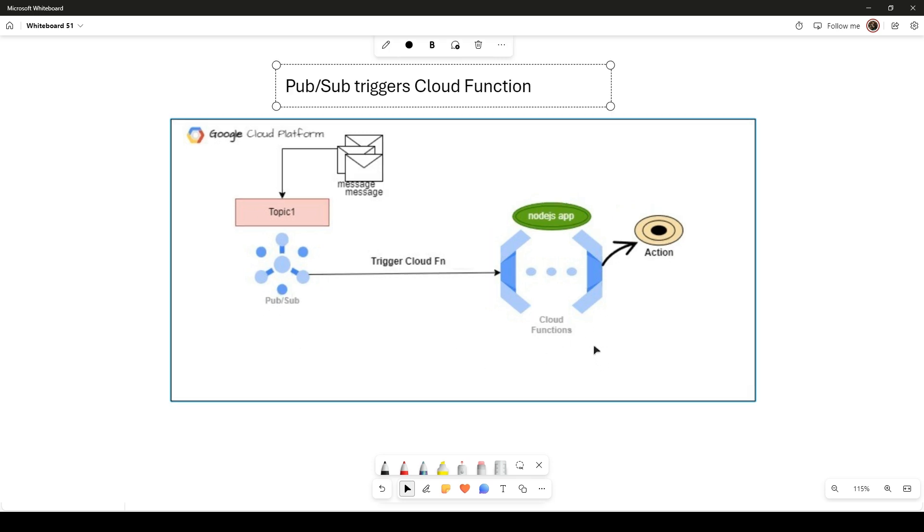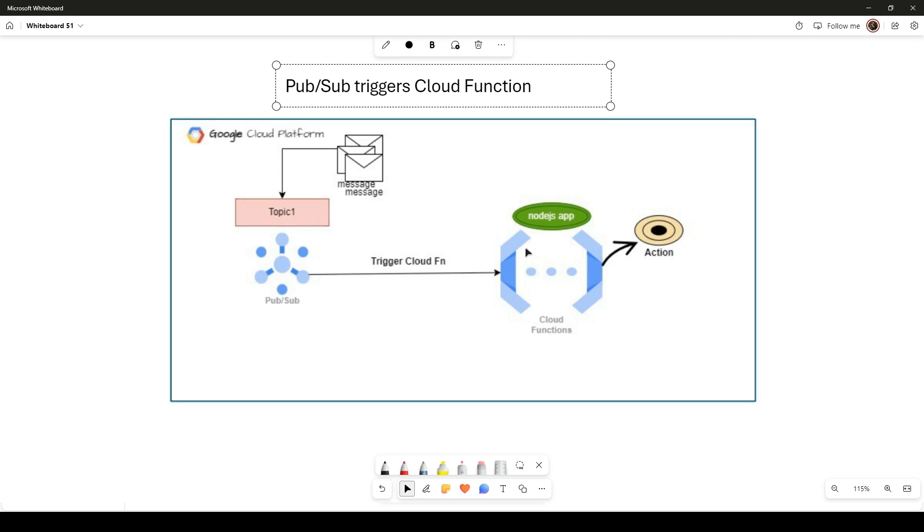Before we understand how Pub/Sub triggers the Cloud Function, let's understand what exactly Pub/Sub is. In Cloud Function, a Pub/Sub trigger enables a function to be called in response to Pub/Sub messages. When you specify a Pub/Sub trigger for a function, you also specify a Pub/Sub topic.